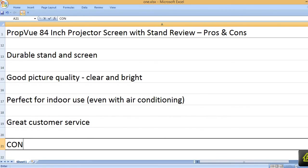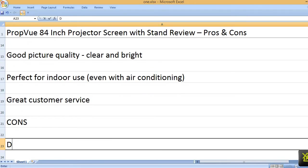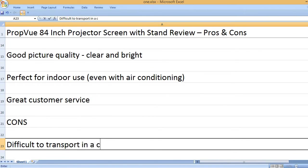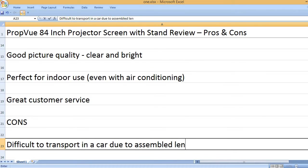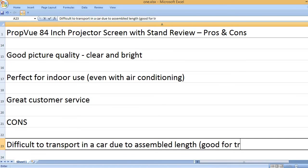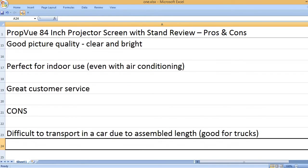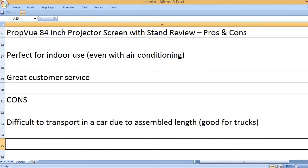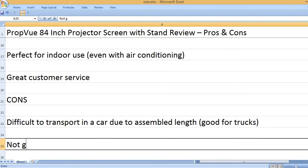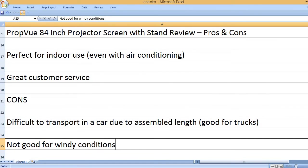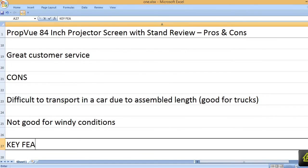Great customer service. Cons: Difficult to transport in a car due to assembled length, good for trucks. Not good for windy conditions.